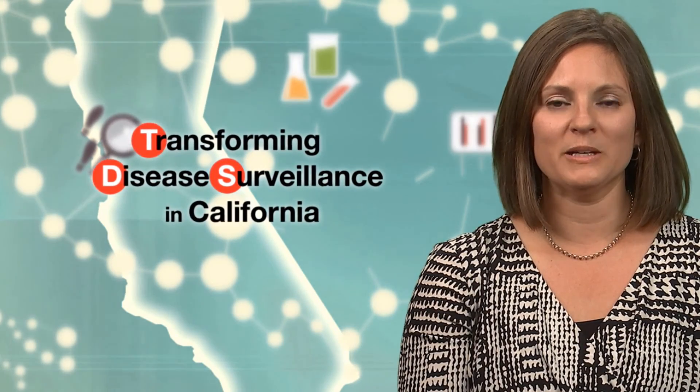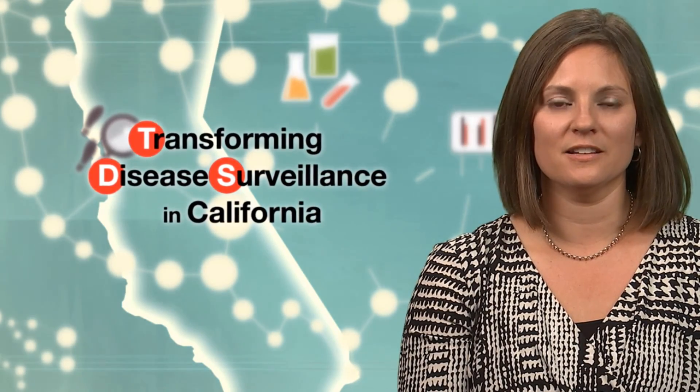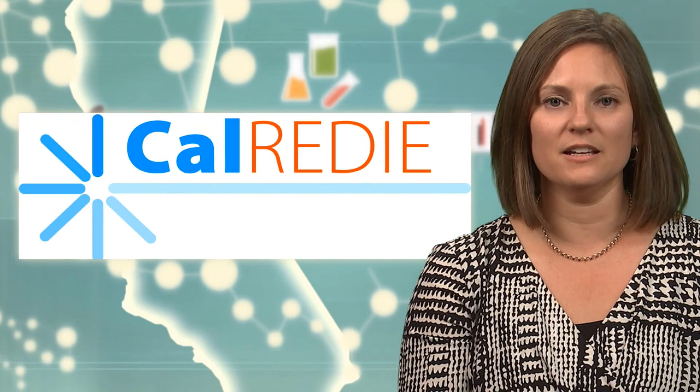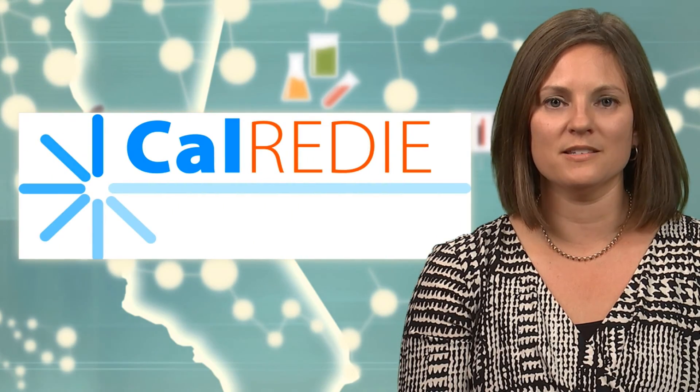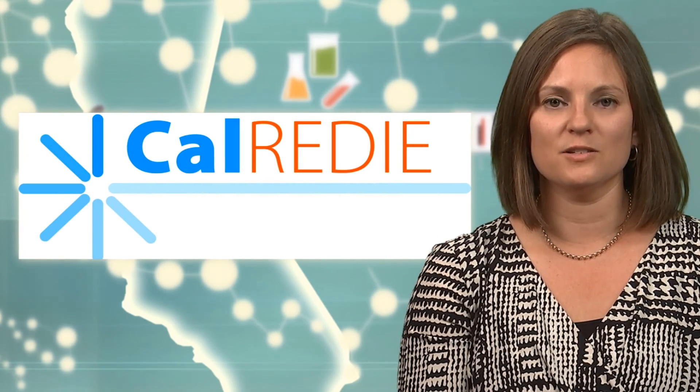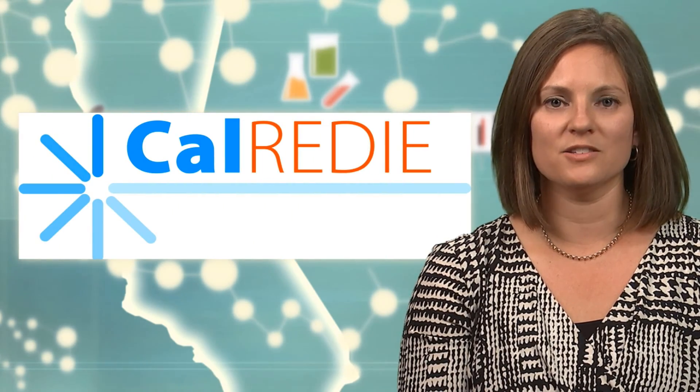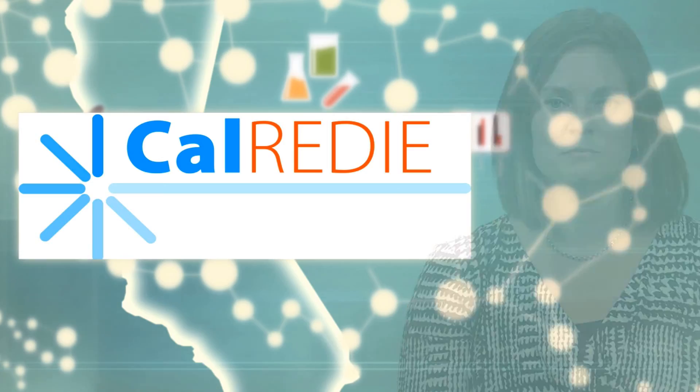I'm Dennis Dominguez with the California Department of Public Health. I'm here to talk about transforming disease surveillance in California. CalReady is a web-based disease reporting and surveillance system.